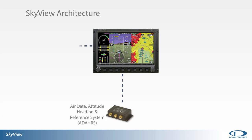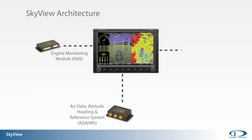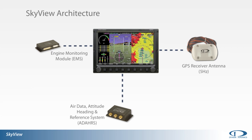Engine monitoring is accomplished through SkyView's engine monitoring module. The GPS receiver antenna is central to SkyView's ability to provide a high-resolution synthetic vision and terrain display, along with the moving maps and navigation functions.